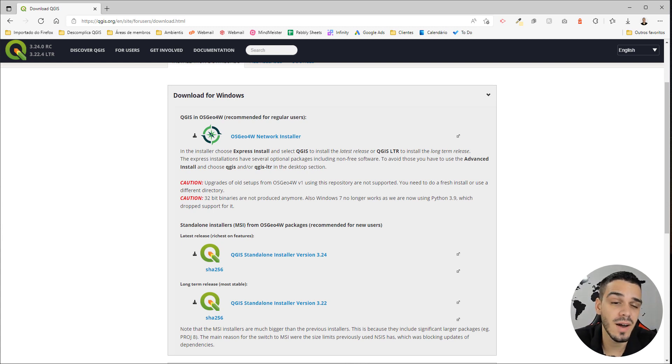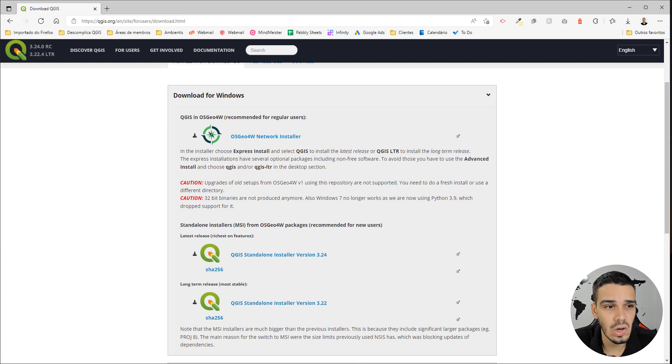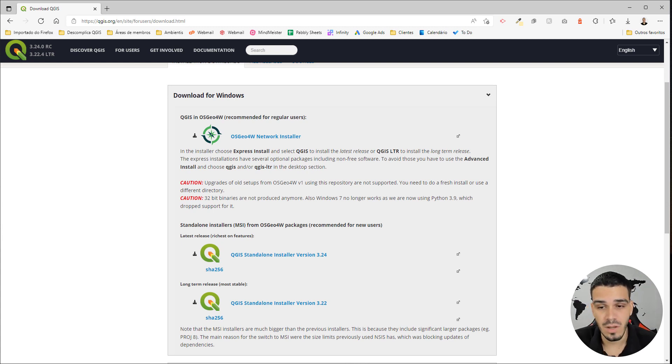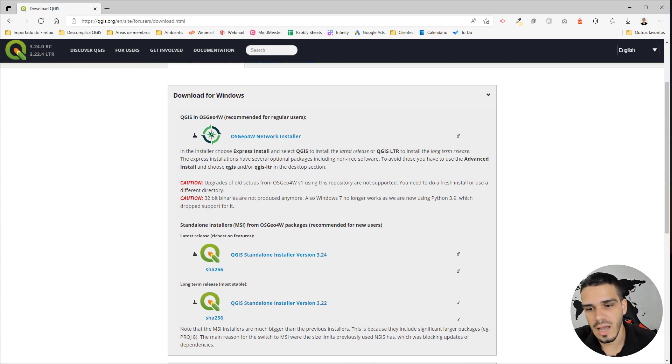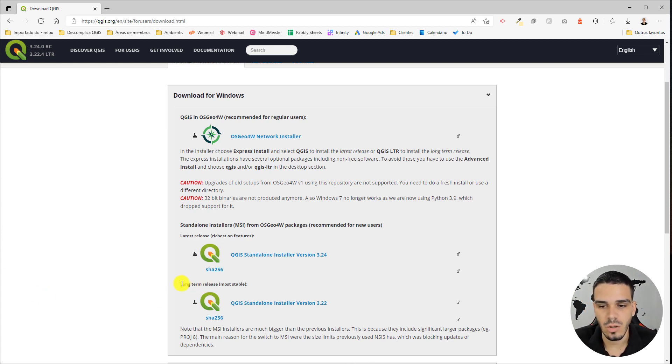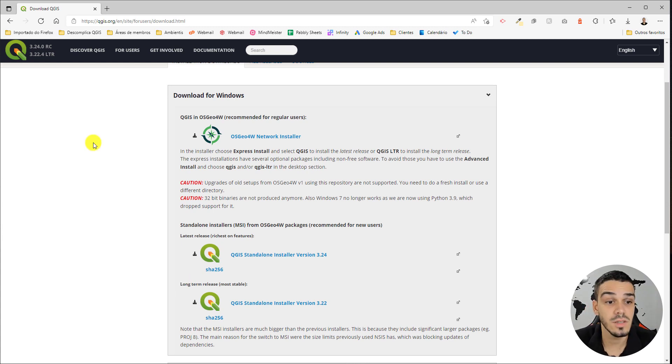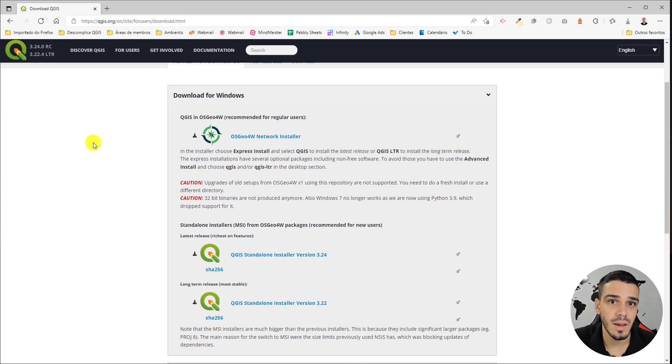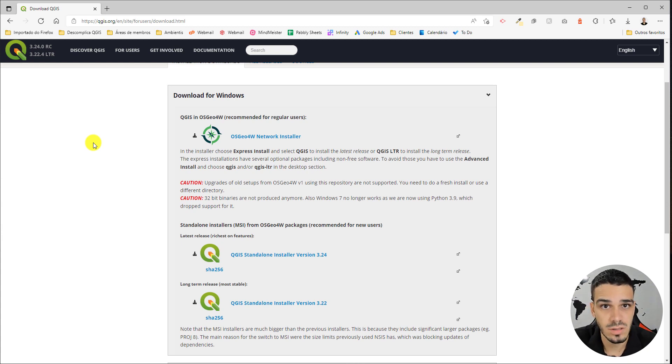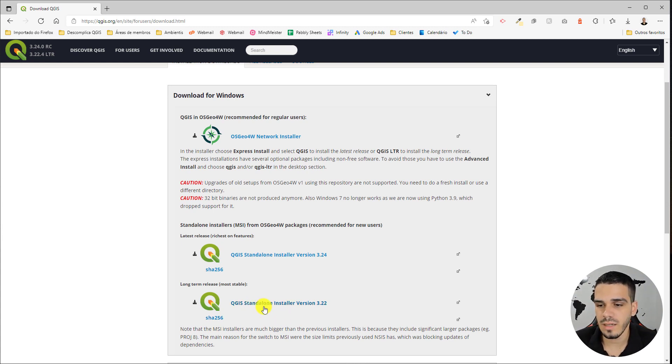With that said, I always recommend to my students to download the LTR version, which means Long-Term Release. This version is much more stable since it has been tested for a longer time and by many more users.